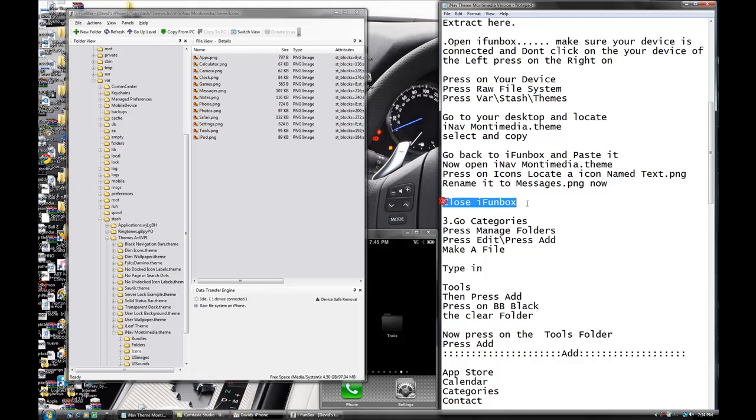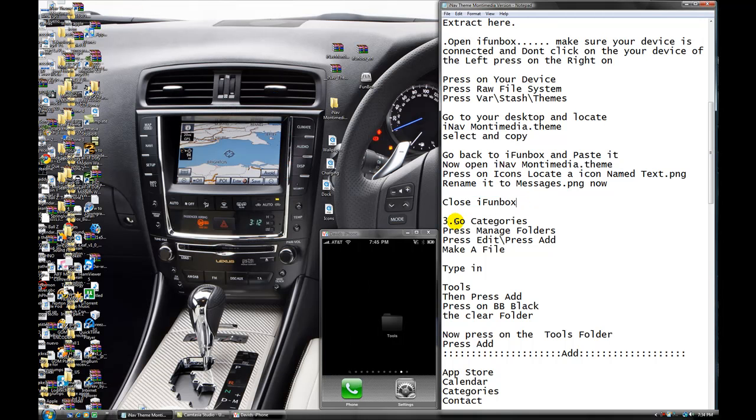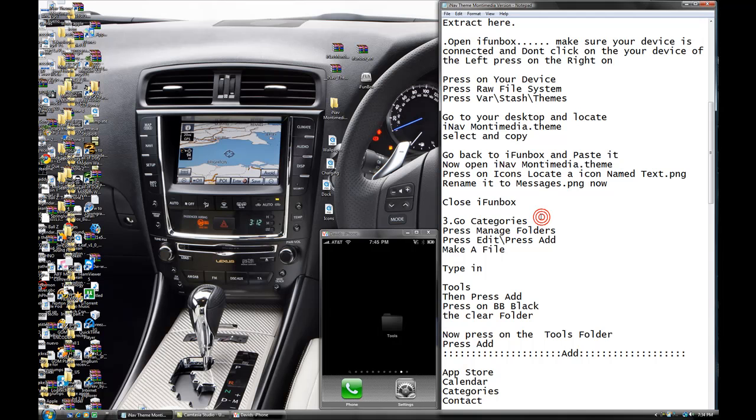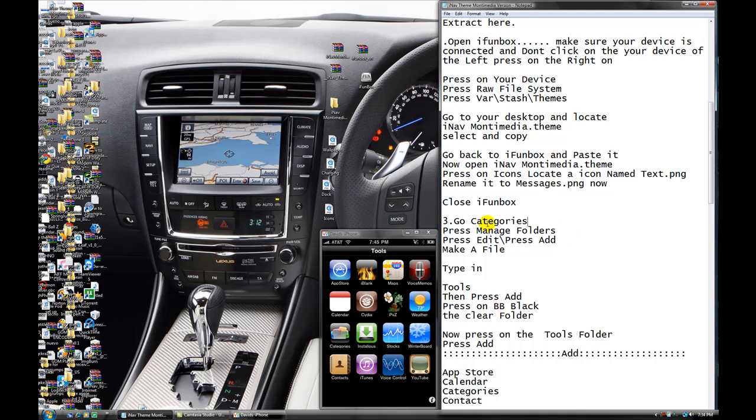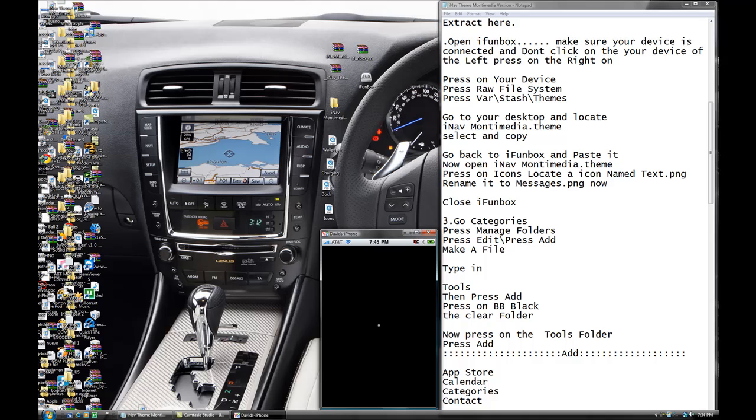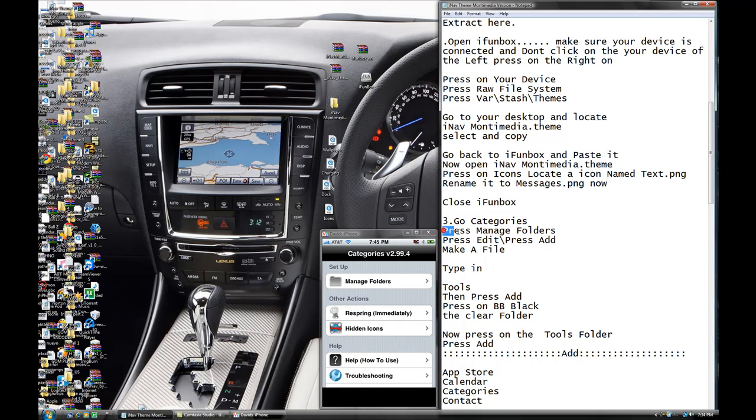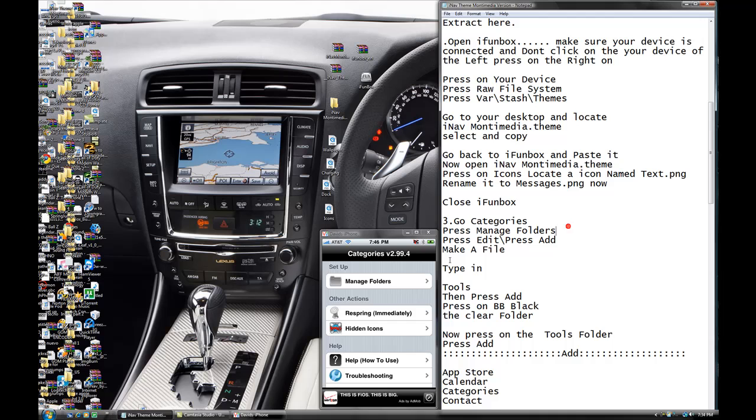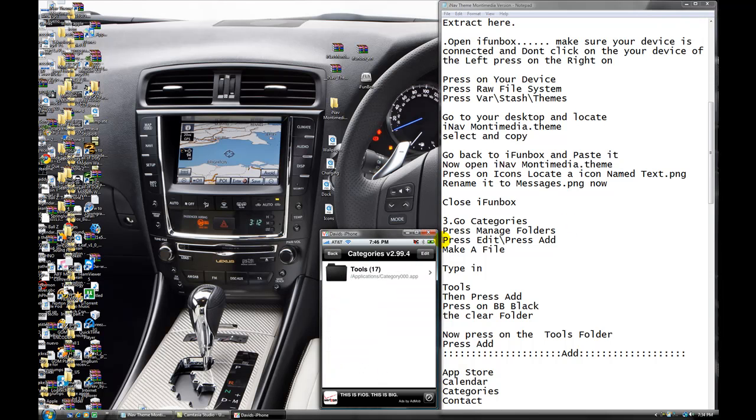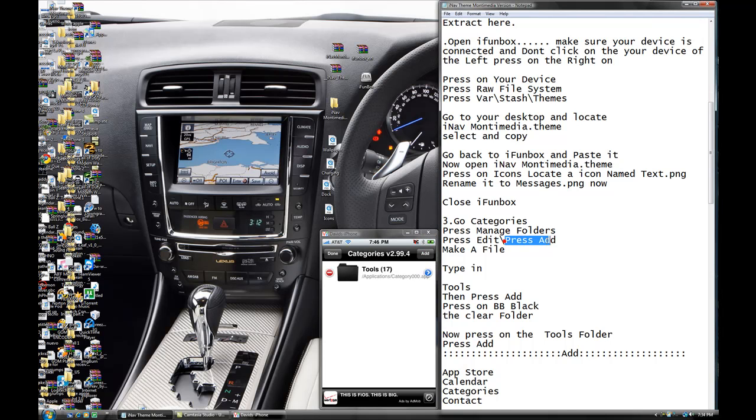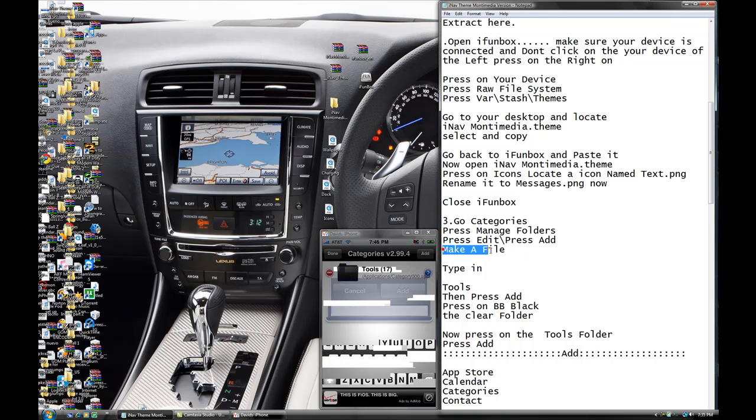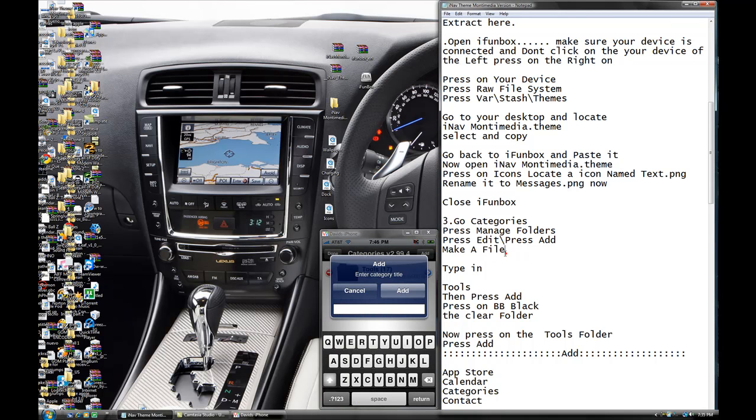Okay. Now close iFunBox. You're done here now. Go check the release slot. Let's locate it. Hit it right here. Right here. Right here. Now what you're going to do is you're going to press minus folder. Minus folder. You're going to press edit. Edit. So it's add. Add. Make a file.